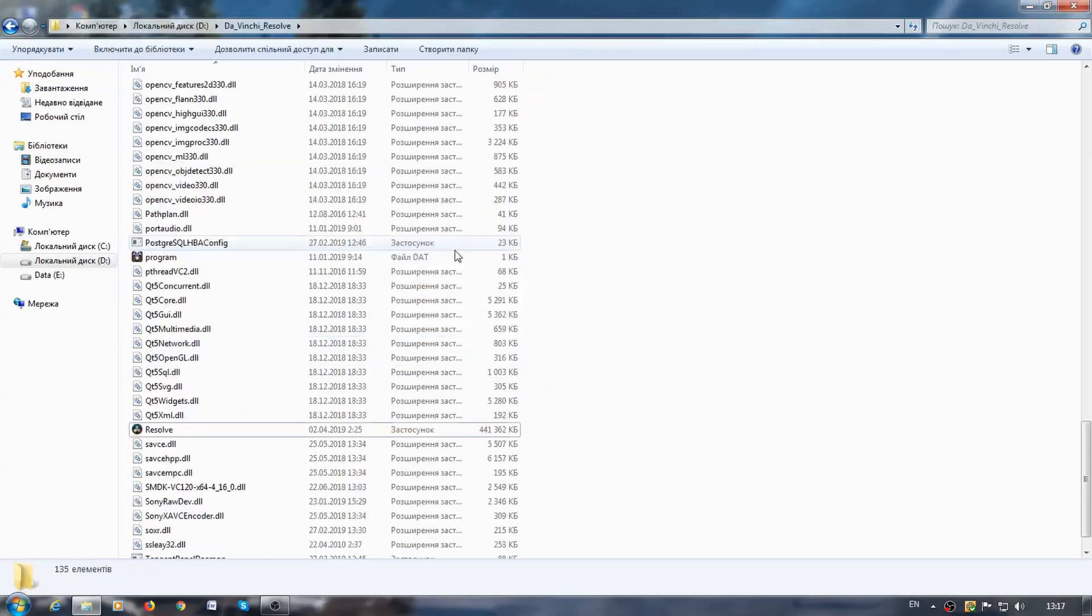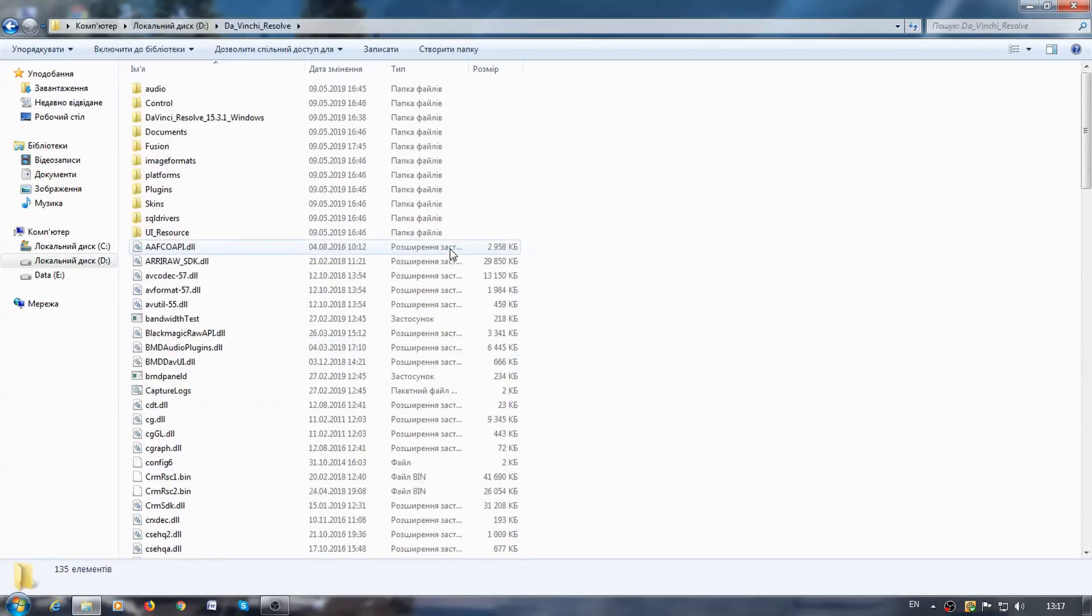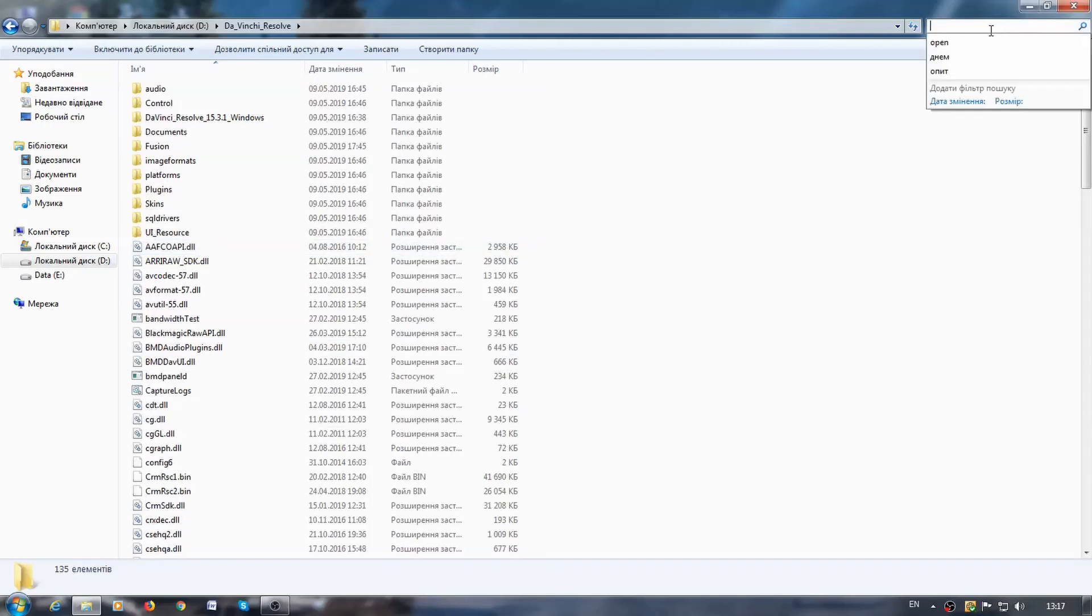To fix this, let's go to the folder with our program. Now I am here. We need to look for the OpenCL.dll file.